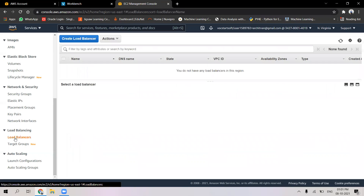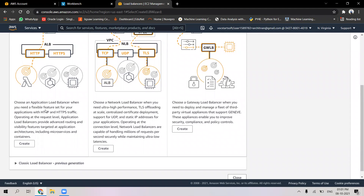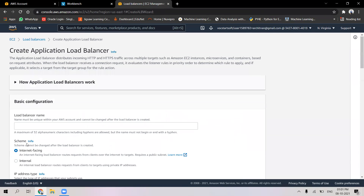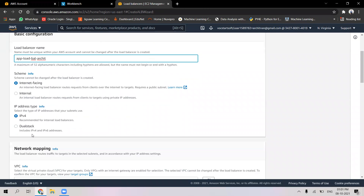Let's go to load balancers and start creating an application load balancer. It says that when we need a flexible feature set for HTTP and HTTPS traffic, we use an application load balancer. I'll write the name — 'application load balancer for Archit'. The scheme is internet-facing and the IP address type is IPv4.